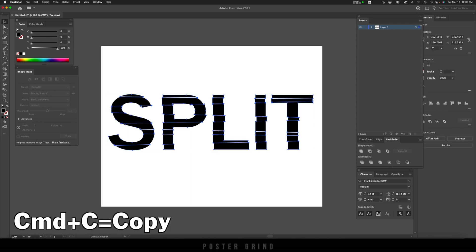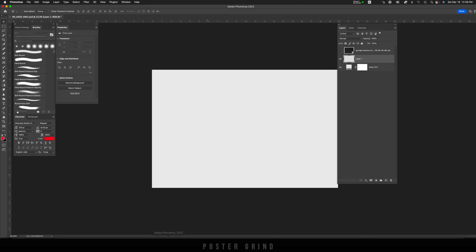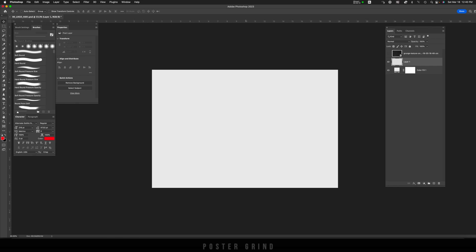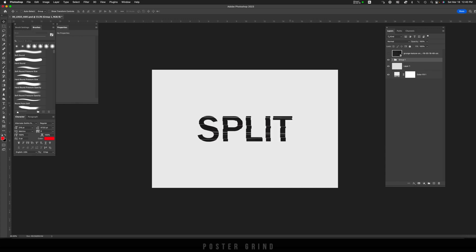Then we're going to go to Photoshop, and then in Photoshop all we're going to do is hit Command V and then paste as layers. That way we preserve our layers and if we need to edit anything in Photoshop further, we can do so easily.